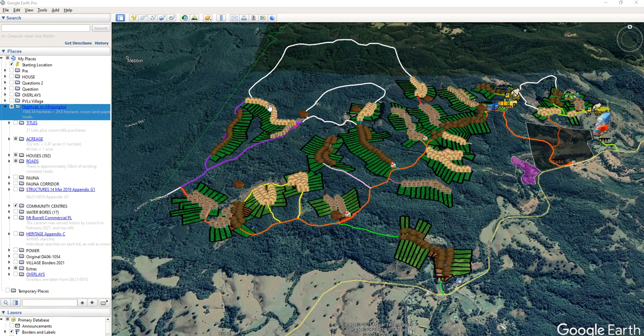I wanted to discuss the roads and traffic — both the internal private roads and the Cuyahoga Road public road and the bridges — but first I wanted to tell people the programs I'm using to display all of this.